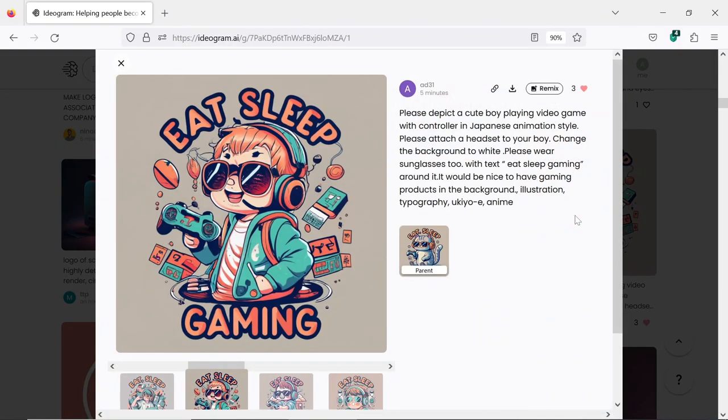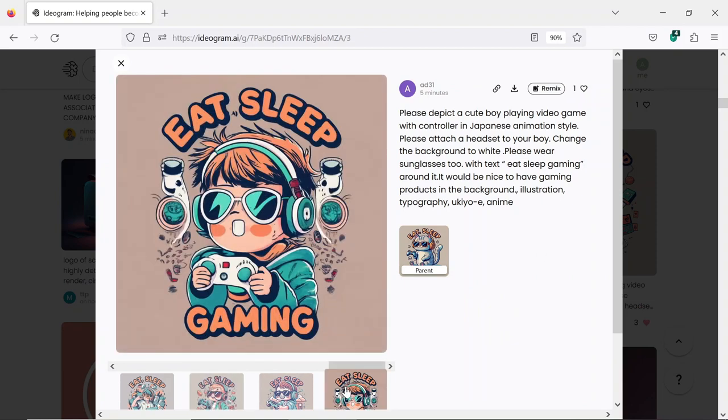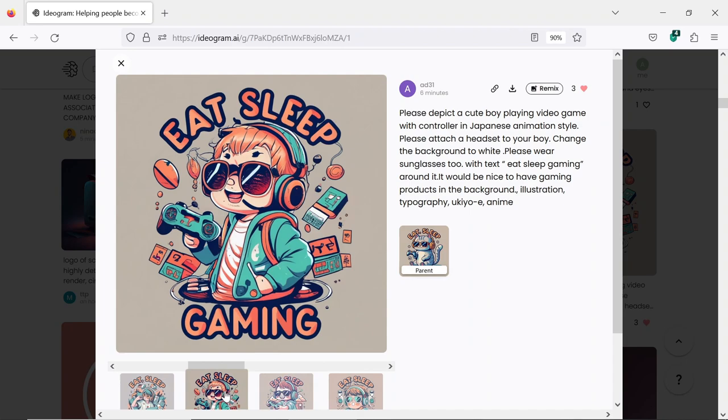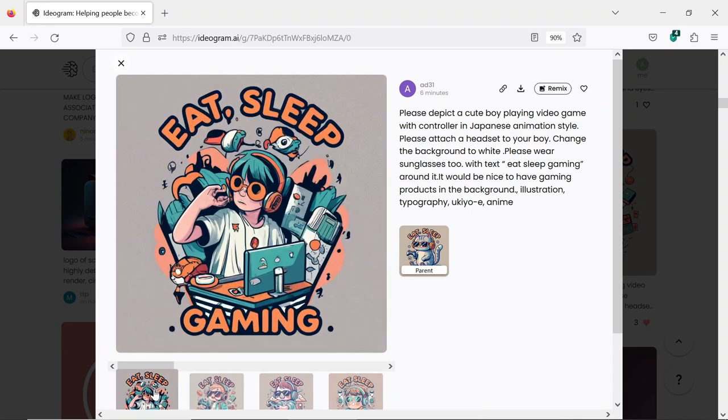People are generating cool designs like this one. A gamer boy with a headset with a bunch of gaming-related stuff around him, with a text saying Eat, Sleep, Gaming.